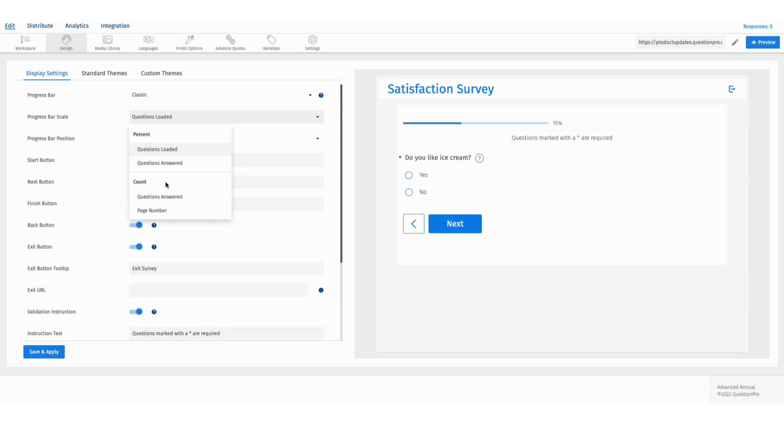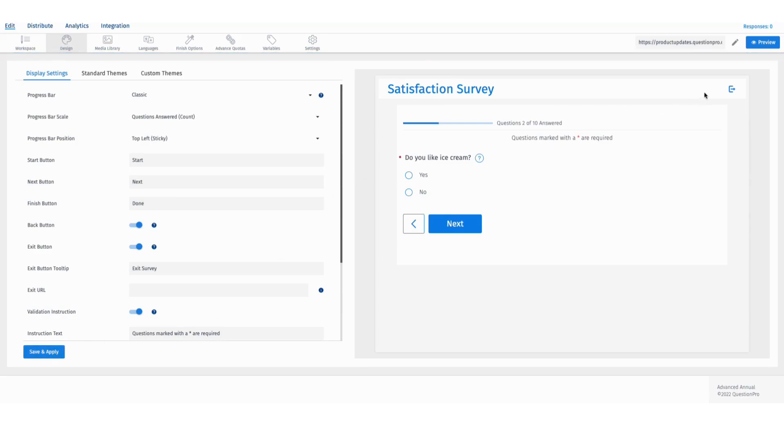For this example, let's select questions answered as a count. Click on save and apply and preview.